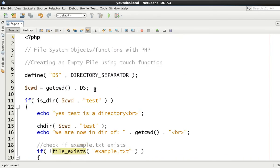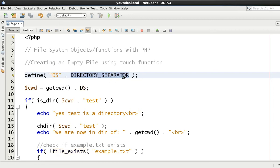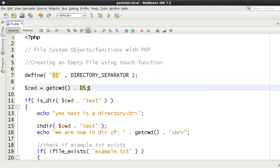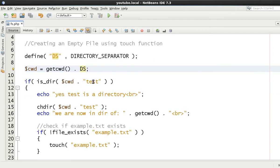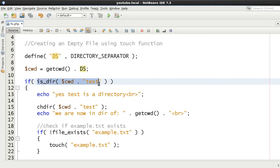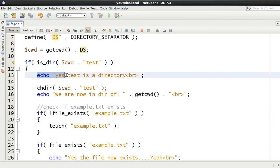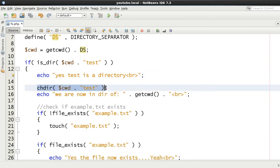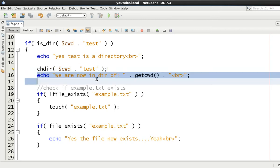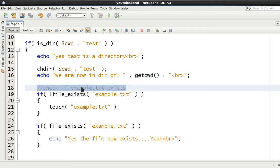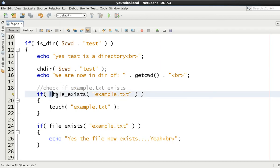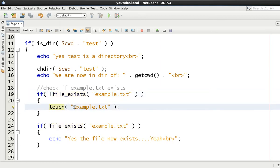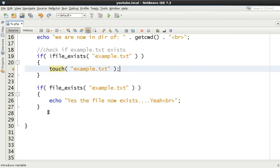Just to reiterate, we're defining a constant up here of ds which is going to replace this directory separator. We're getting the current working directory and we're adding on a forward slash because in this example it doesn't have a forward slash on the end. We're checking if test is a directory inside the current working directory, so we're checking here for equality that it is a directory. We're saying yes test is a directory if we get here, otherwise we're changing into that directory and we're echoing out we are now in directory of and we're going to display which directory we are in. Now we're going to check if our example.txt file exists or not. By using the exclamation mark, we're testing that it doesn't exist. So if this equates to true, then we know that touch is going to create an empty file, which is what we want.